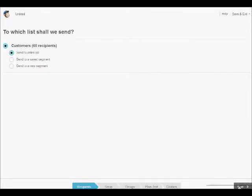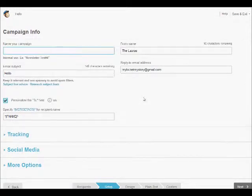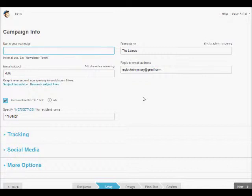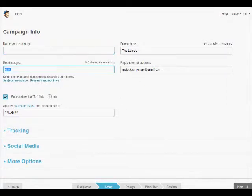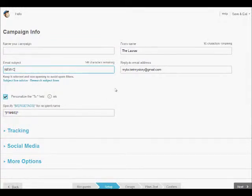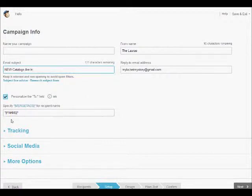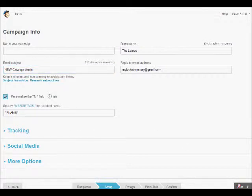You can name your campaign anything you want. If you don't put something there, it will revert to your email subject, which is what I tend to do. So in the email subject we're going to say 'new catalogs are in' and we're going to personalize it and click on the next button.